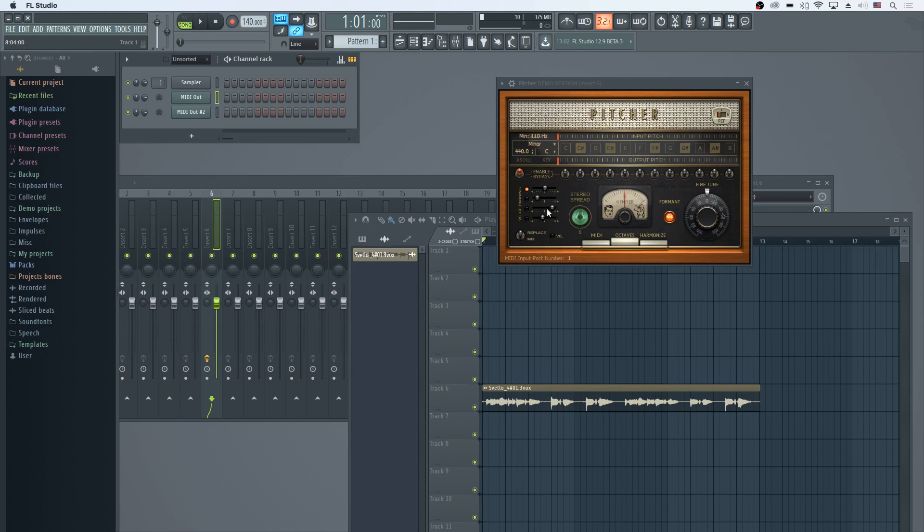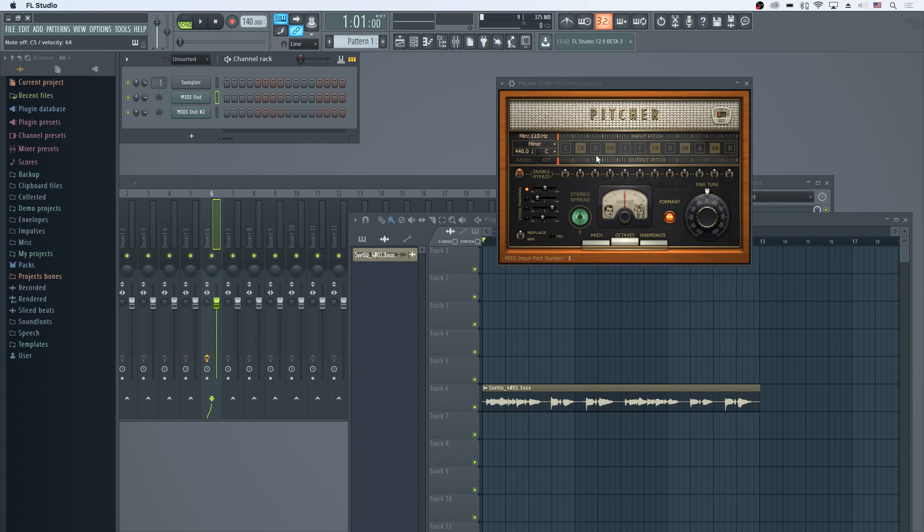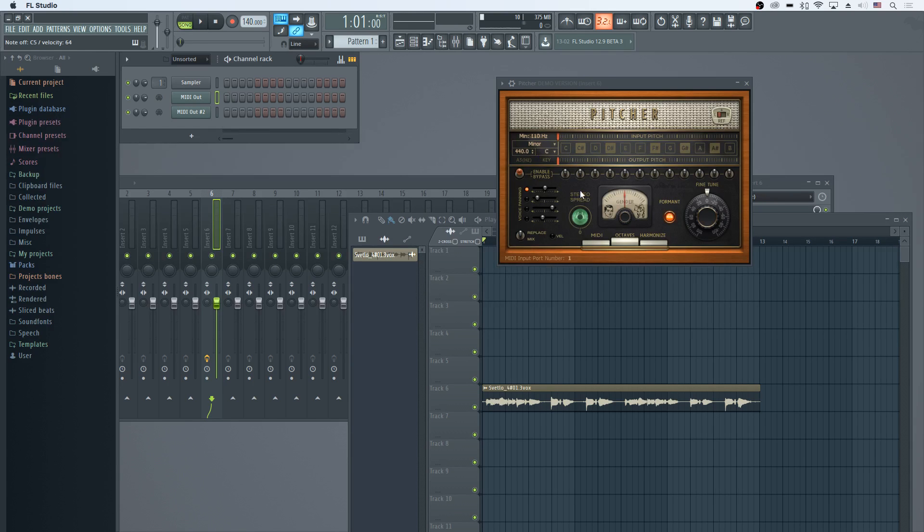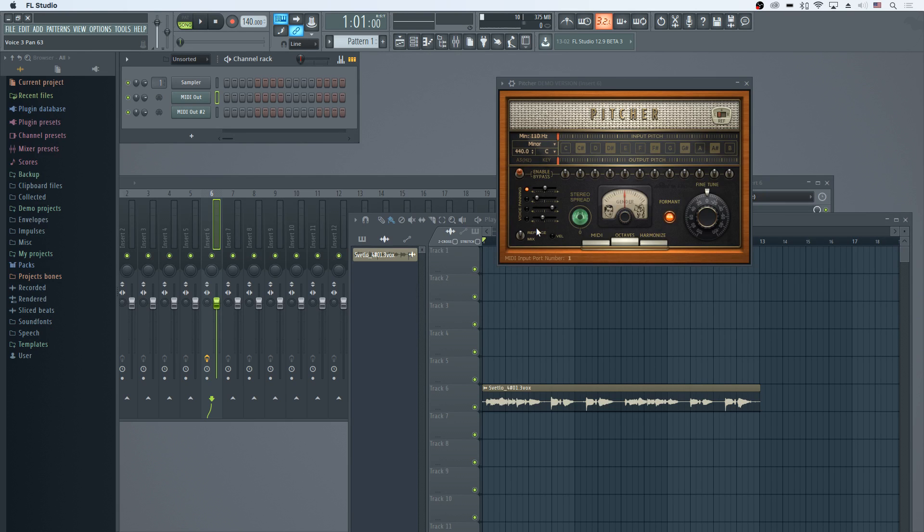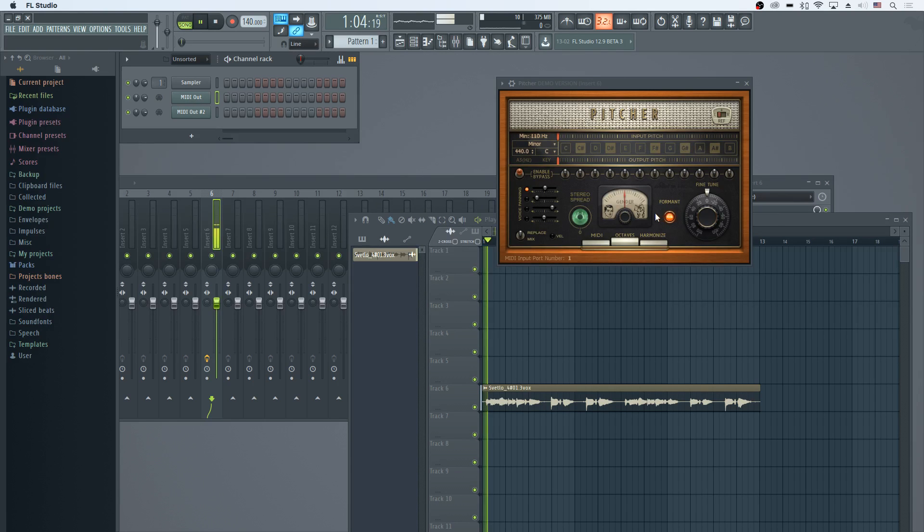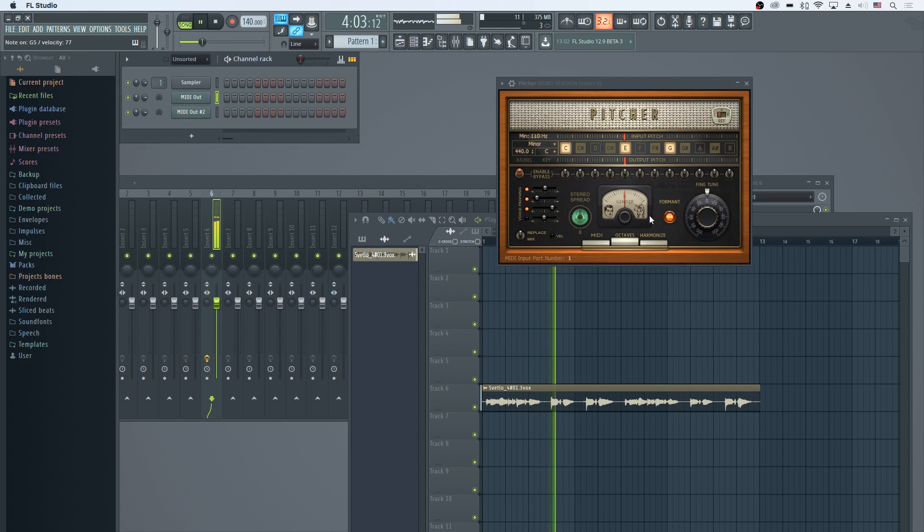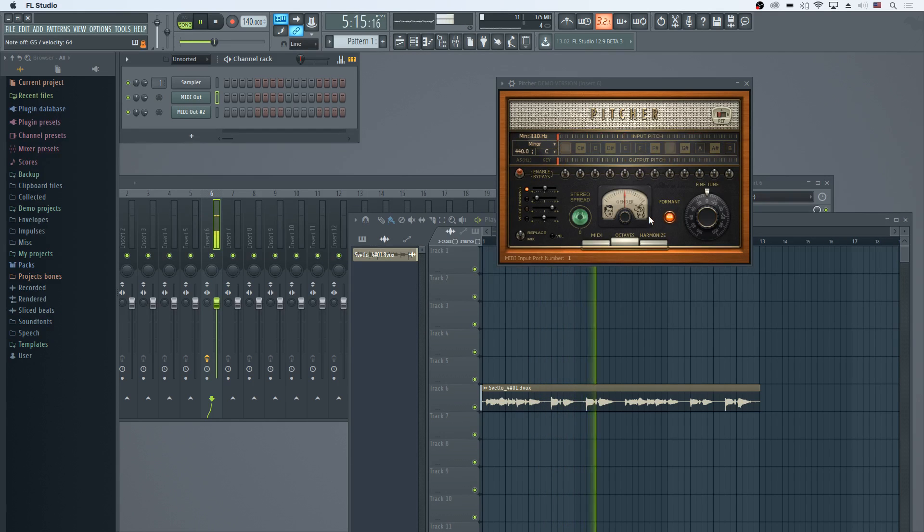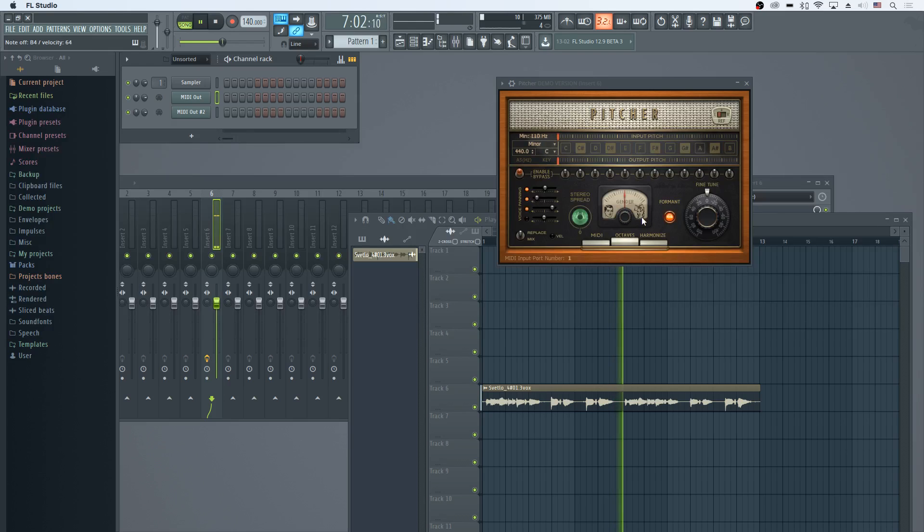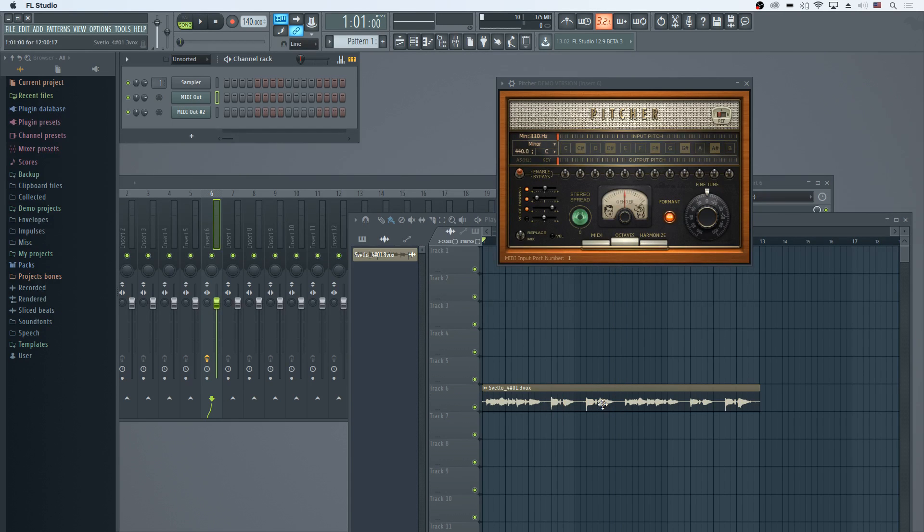If we turn on harmonize, we can actually do chords, and it will actually break out the input into multiple notes and shift them to the keys you're playing on your keyboard. Plus we can pan out the harmonies here, so it's pretty cool how it does that.